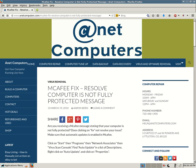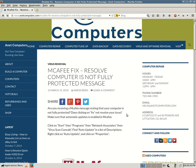You can always browse to InetComputers.com for other possible fixes and tips for your most common computer problems. Thank you for listening. Adios.